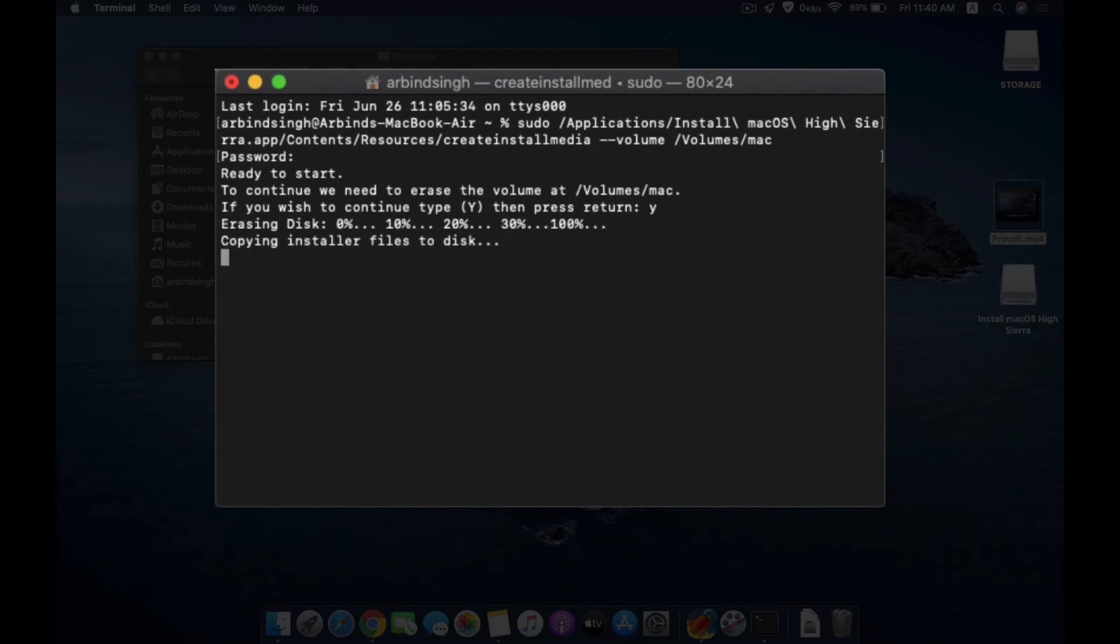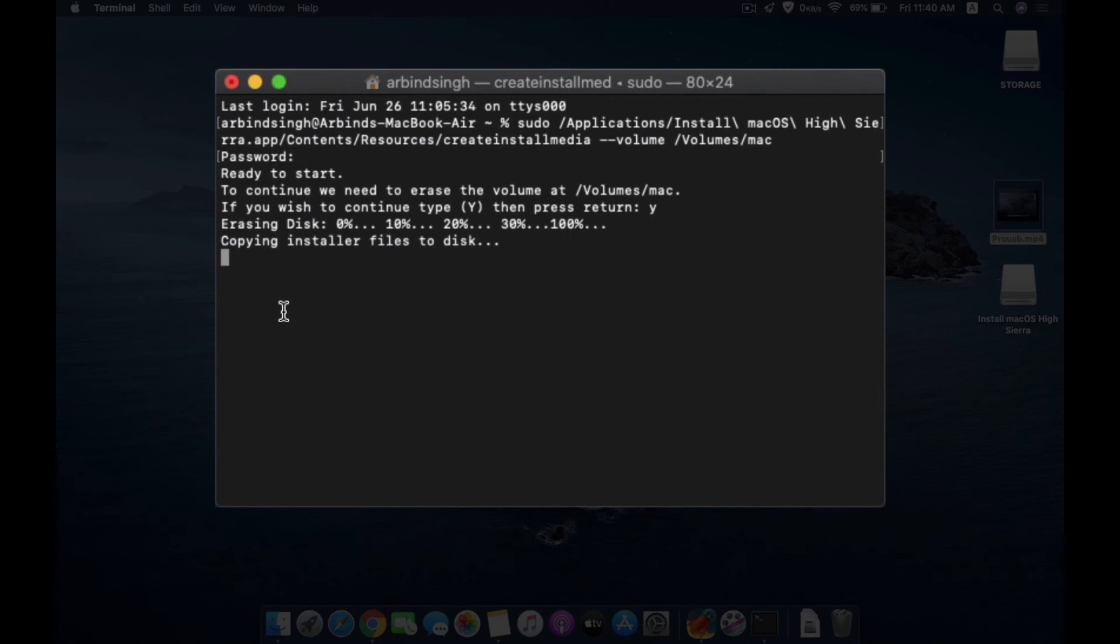The erasing process started and you will see that the process starts. This process will take some time to complete, depending upon the pen drive you have, like if you are using USB 2.0 or USB 3.0.